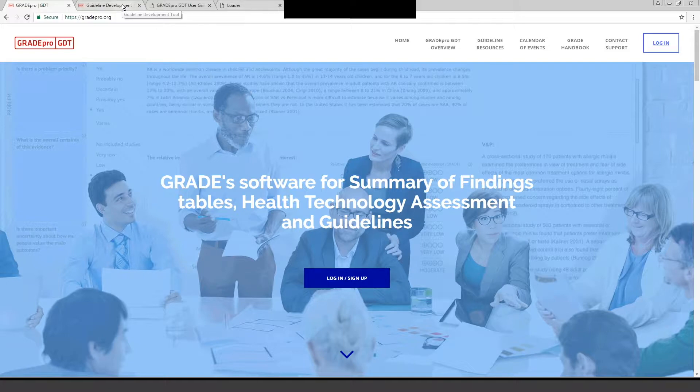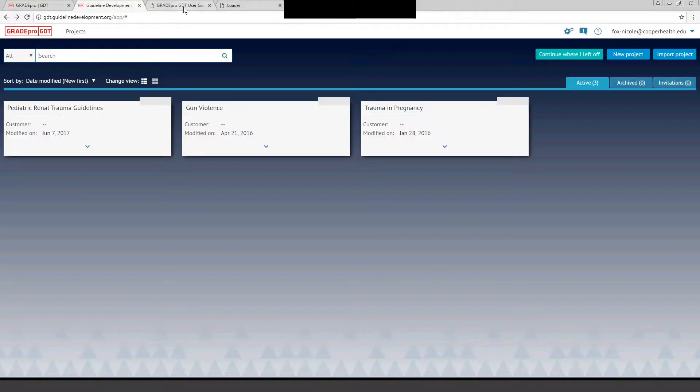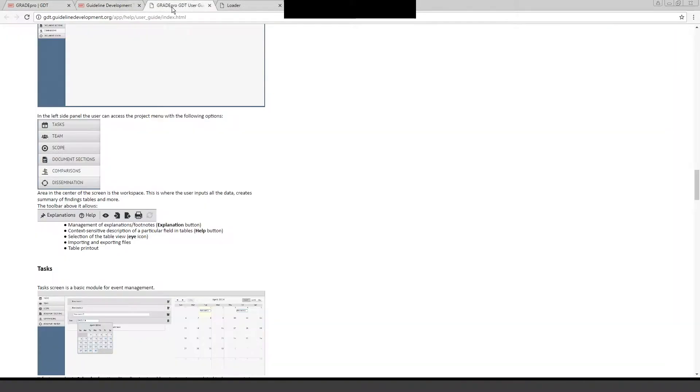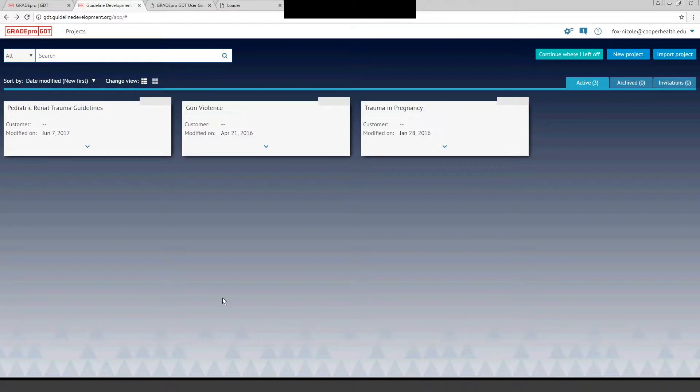This is what it looks like when you've already logged into the software. If you haven't used it before for a guideline, this home screen will probably be blank and you will start with a new project. If you look in the upper right corner of the screen it says new project. You would hit that tab and start.